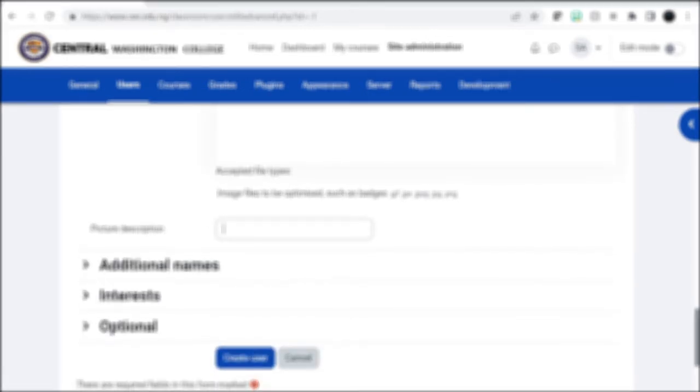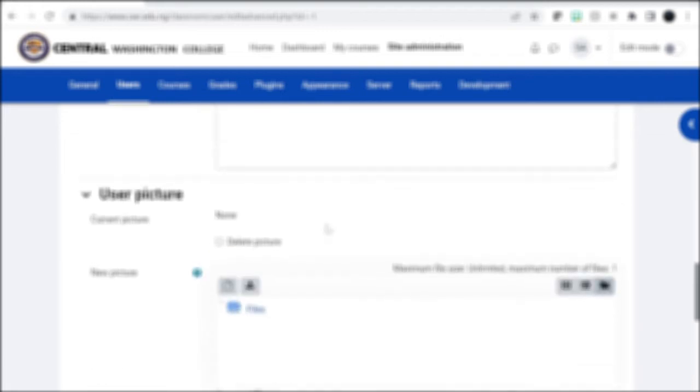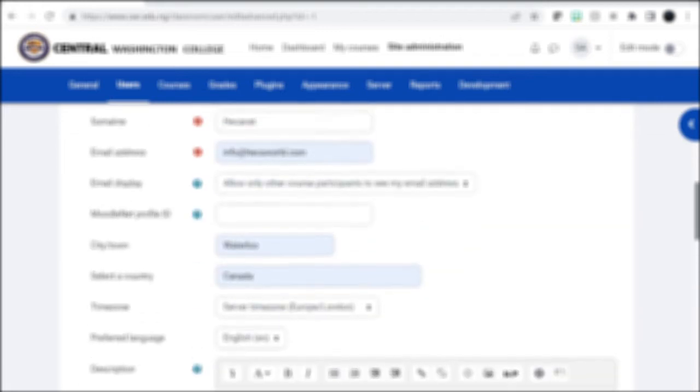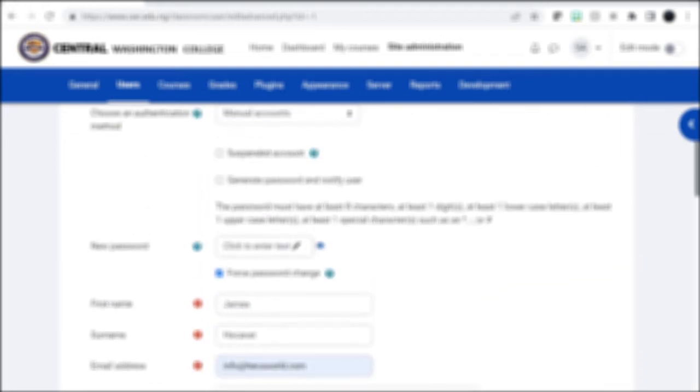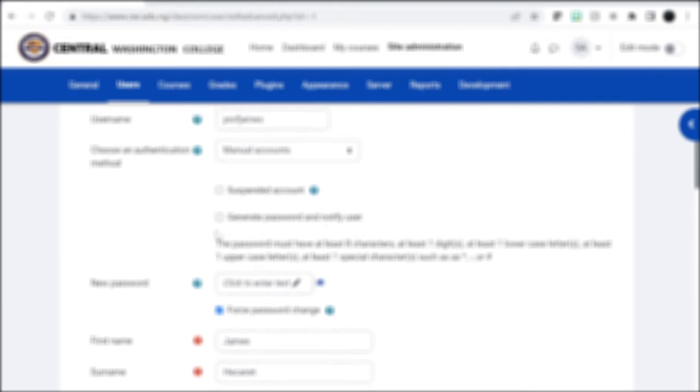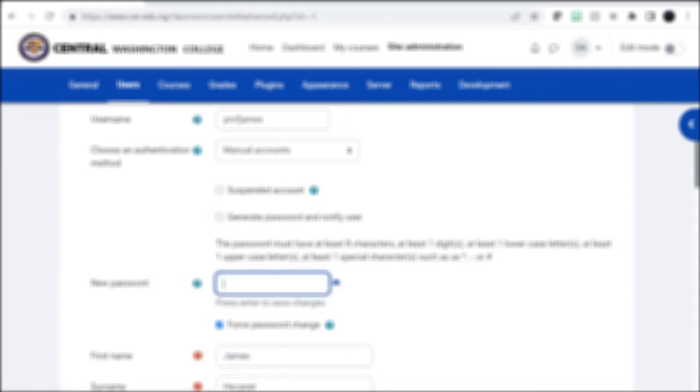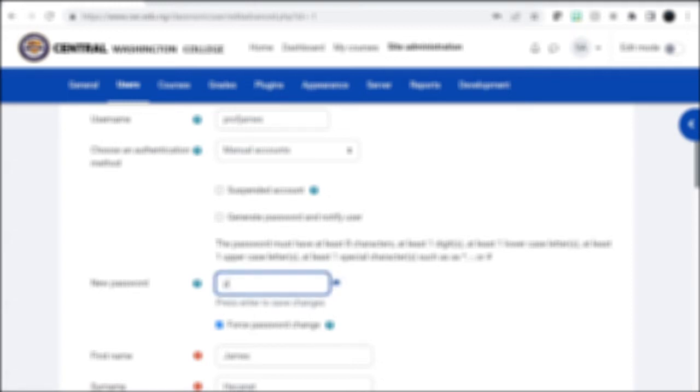You can put the description of the picture here and then you create a user. So let's see if we can change something else here. Generate a password and notify user, okay we want to do that, or you just force password change. New password, so let's put a password here. Let's view what we're creating so we can say password.